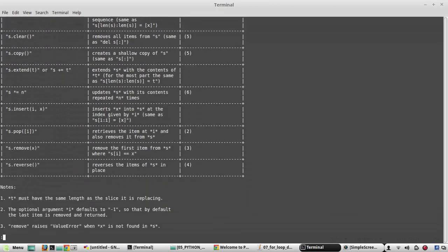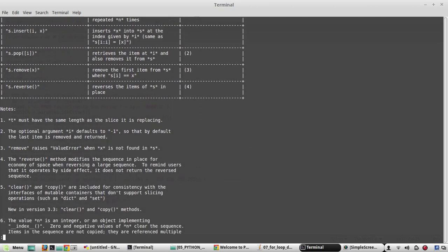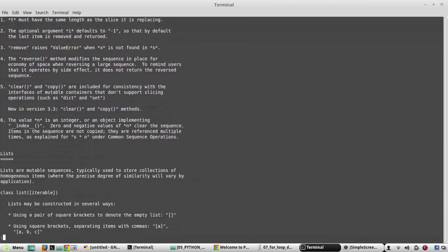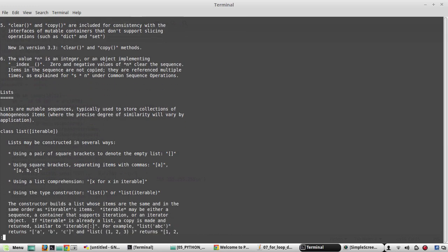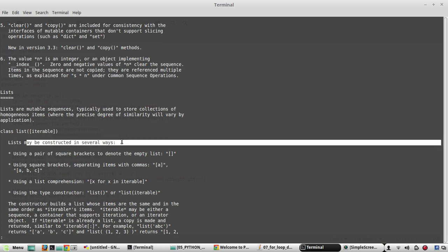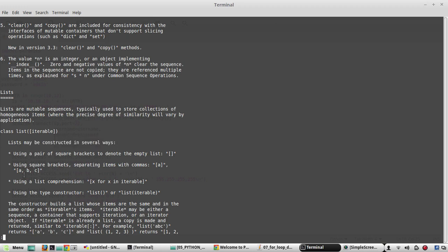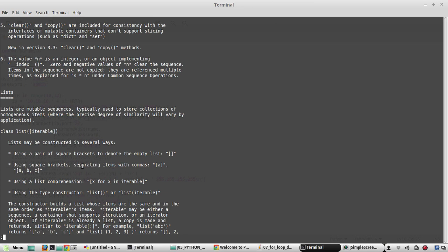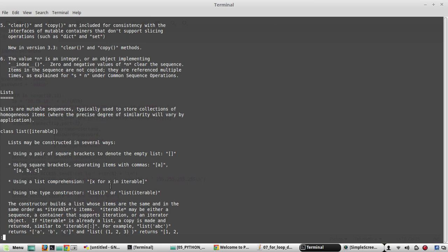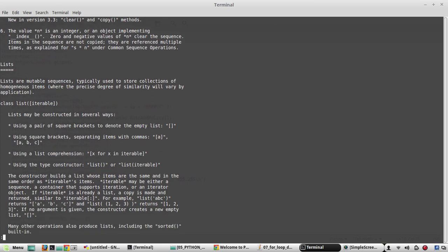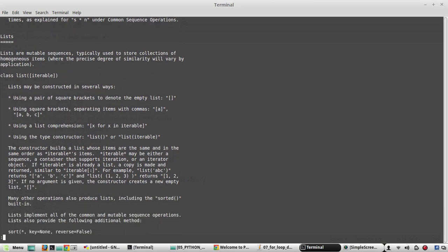We'll see one example of list how to create it. Yeah here you can see lists are mutable sequences and lists can be constructed in several ways. One is with square brackets separating items with commas. Another is list comprehension. I have shown that as well.